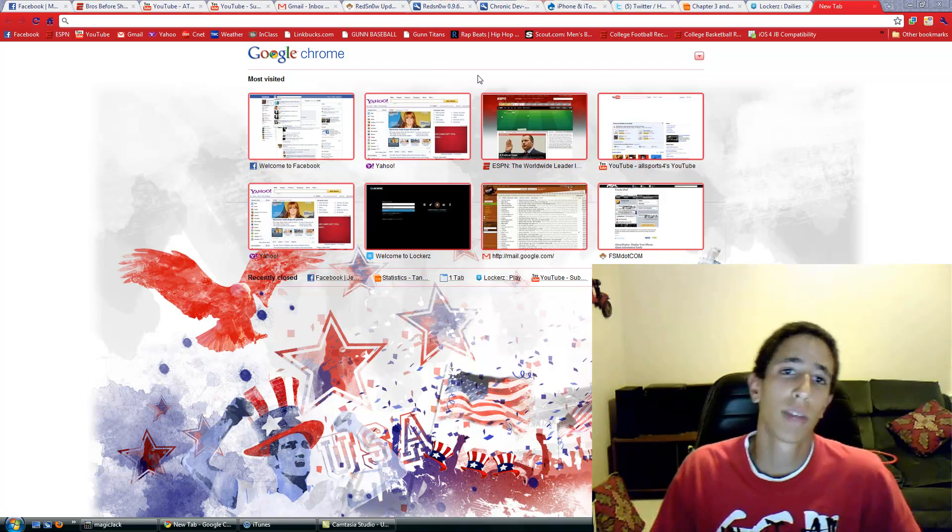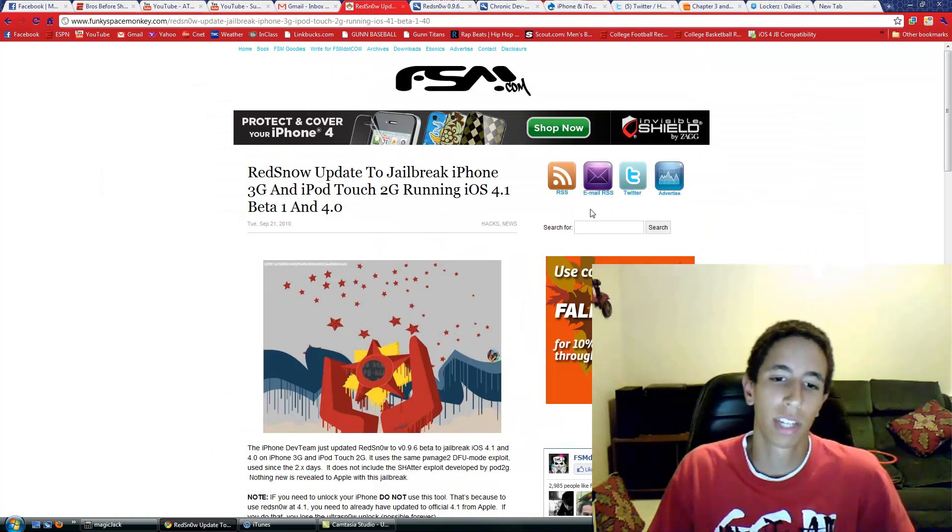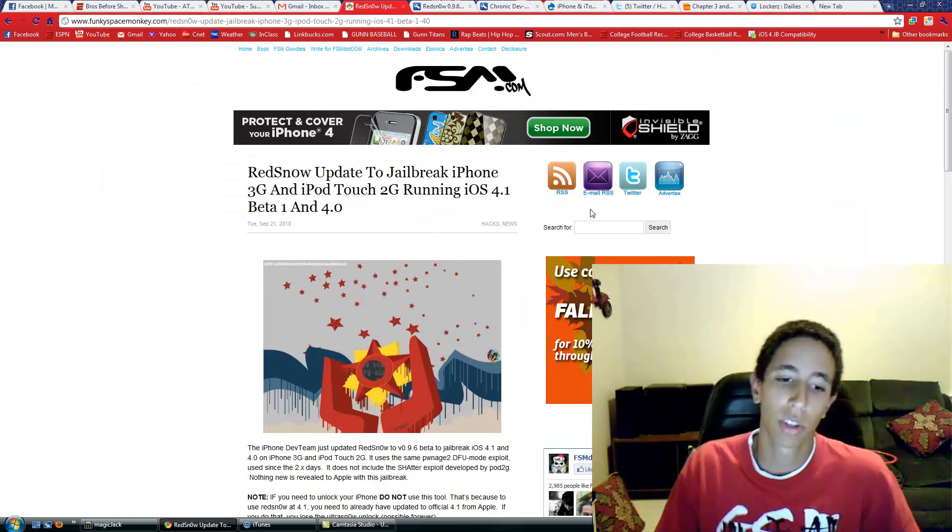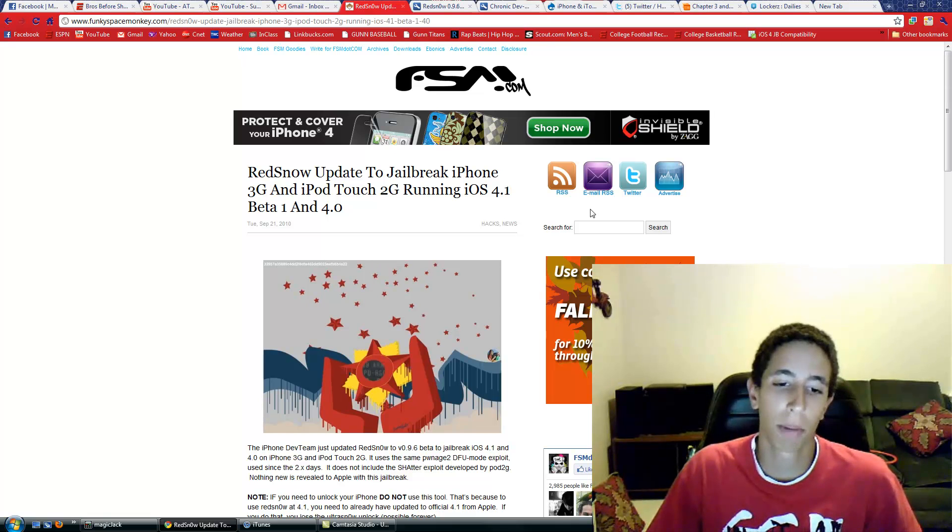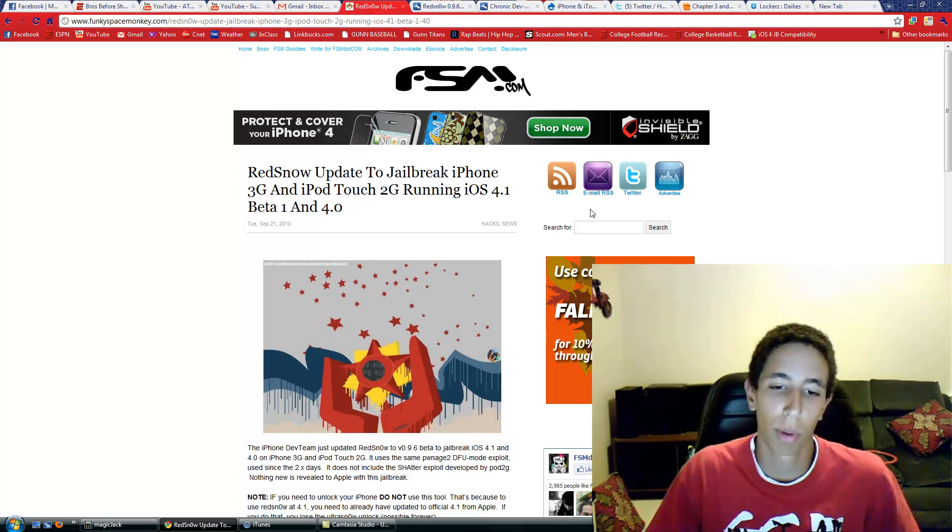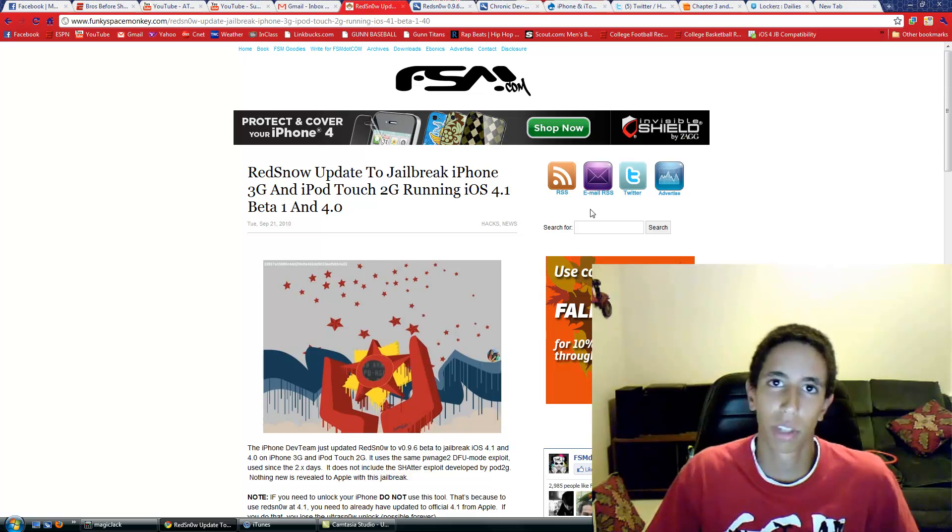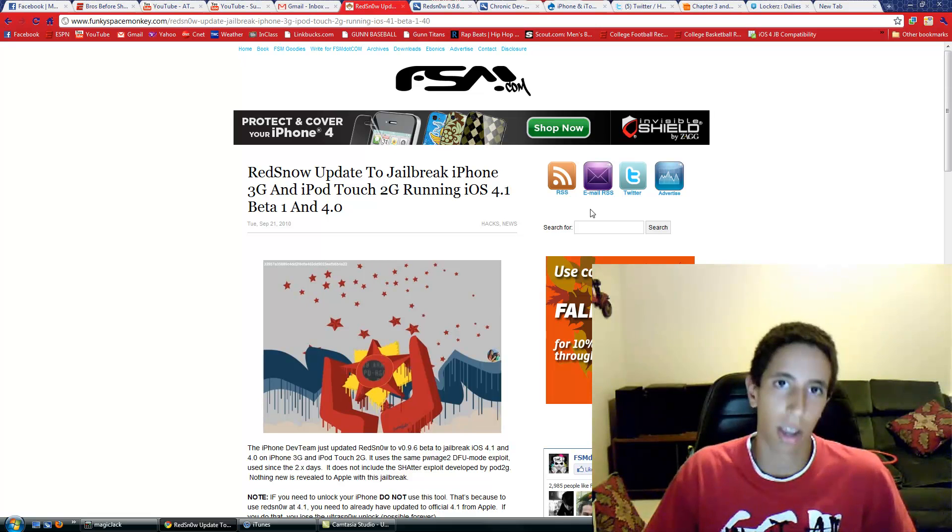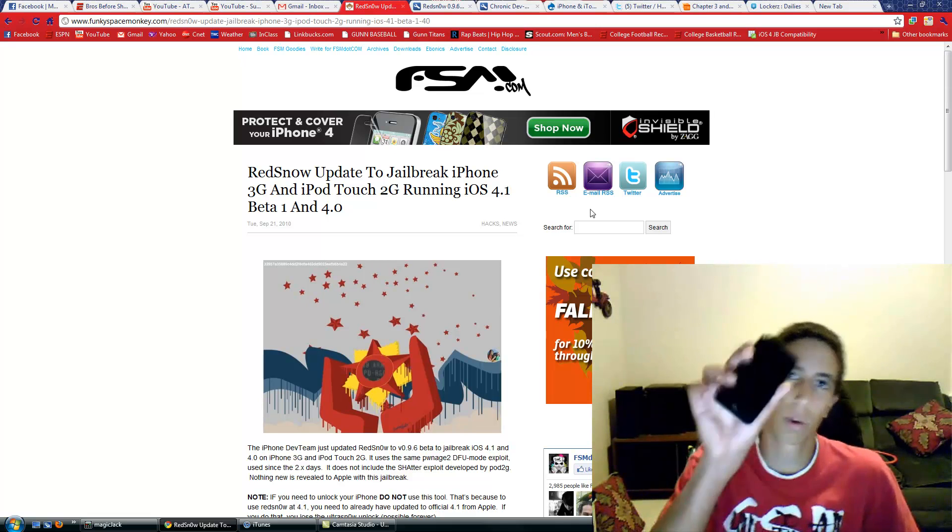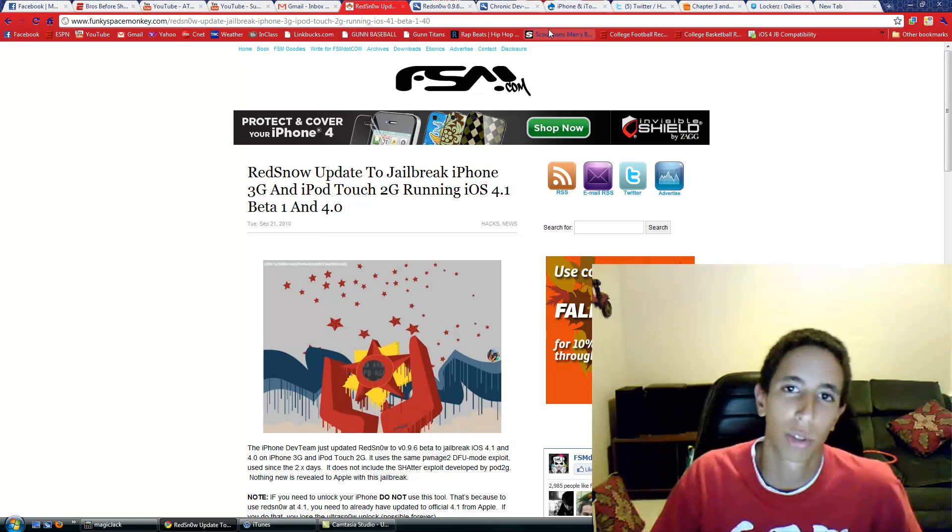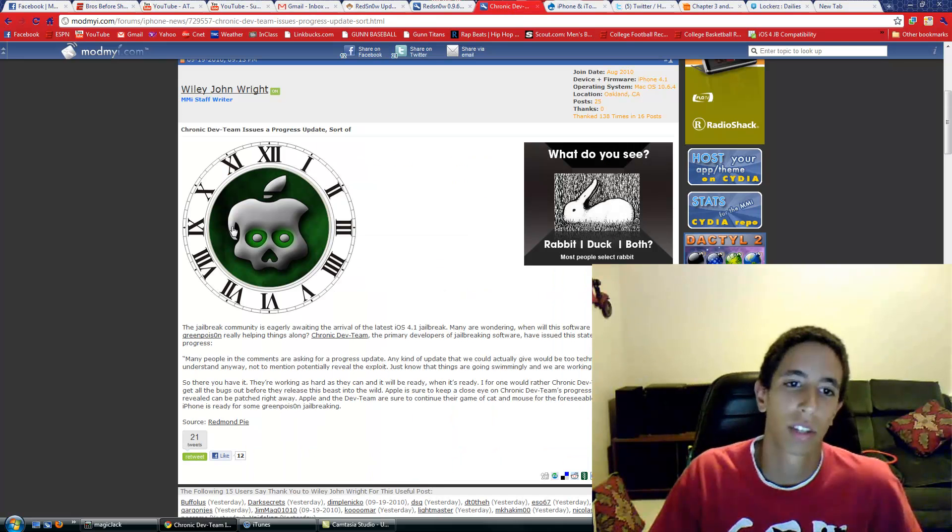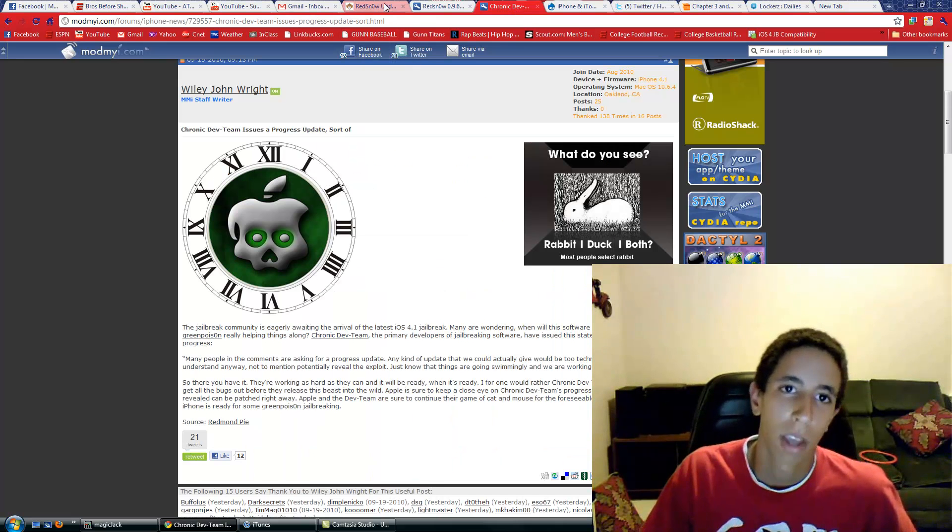So today, RedSn0w version 0.9.6 was released, and this is only going to jailbreak the iPhone 3G and iPod Touch 2G on 4.1. It uses the same exploit, so that means the exploit for the iPod Touch 4 and iPhone 4 is coming out shortly because the Chronic Dev Team is still working on that.